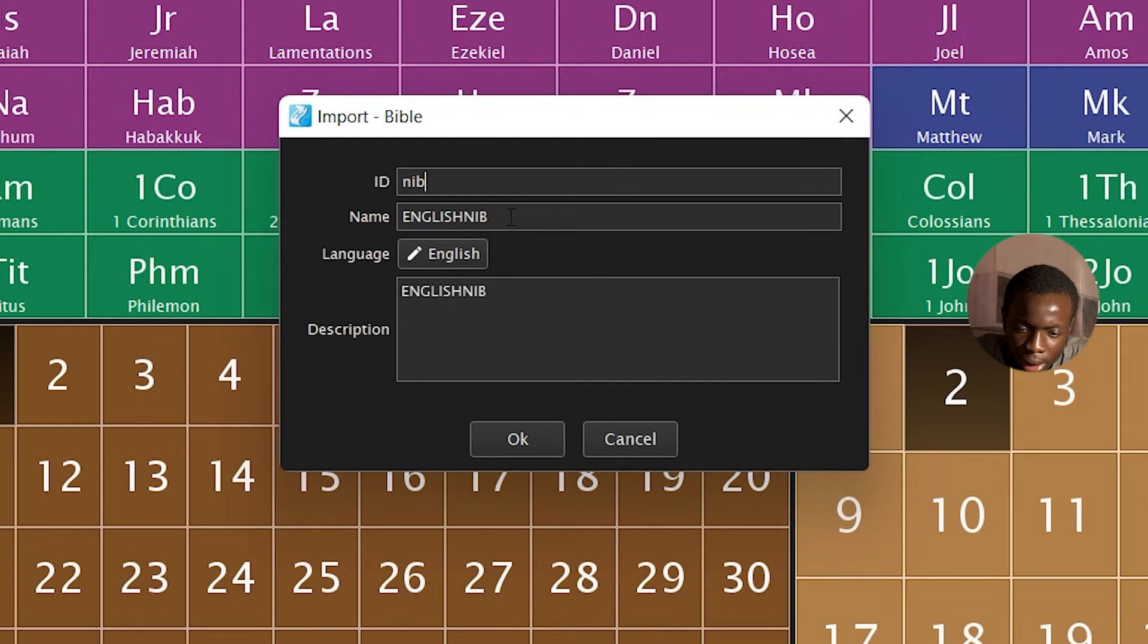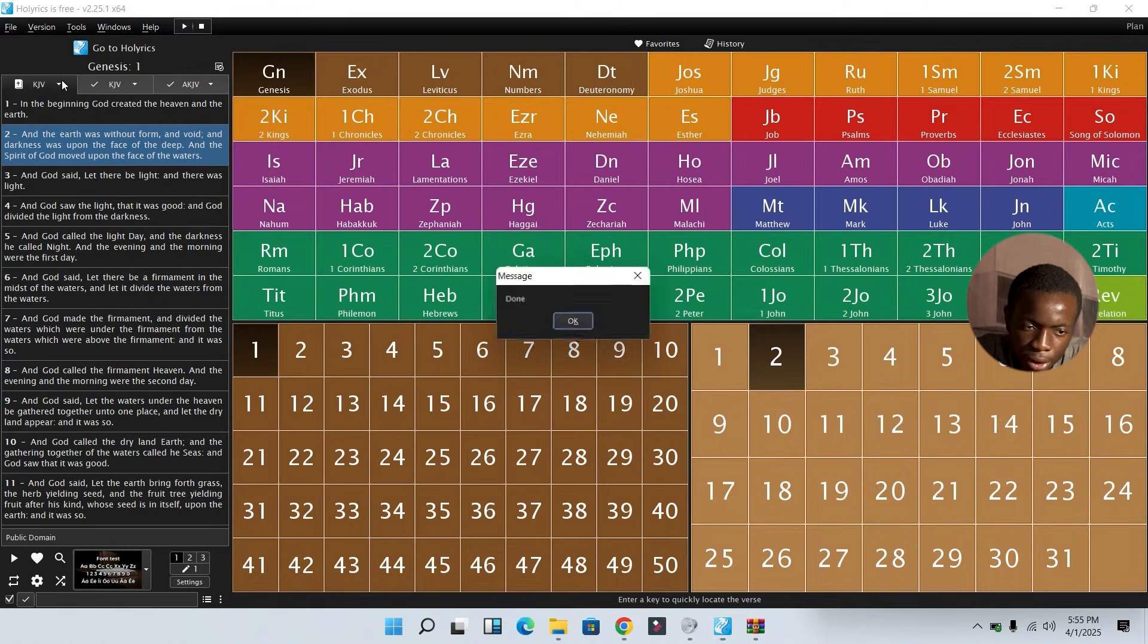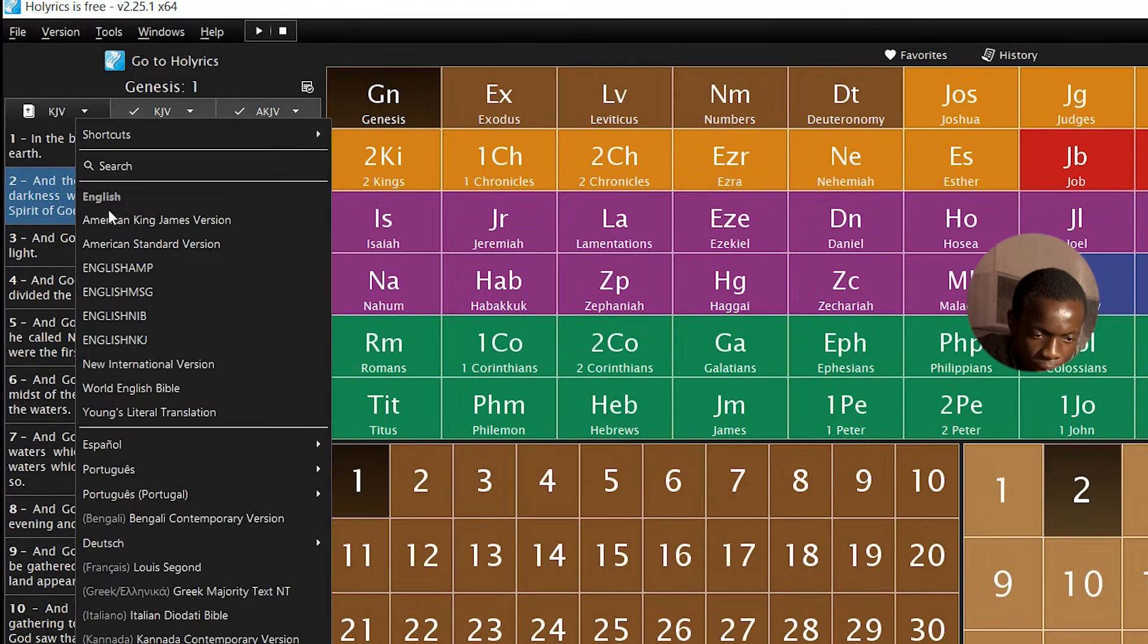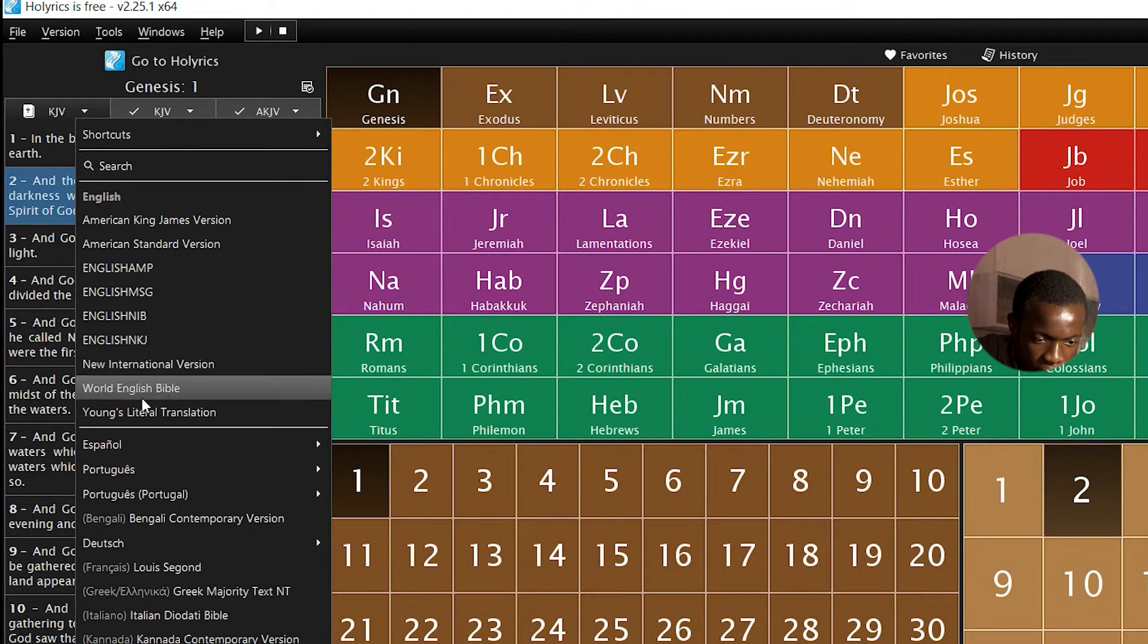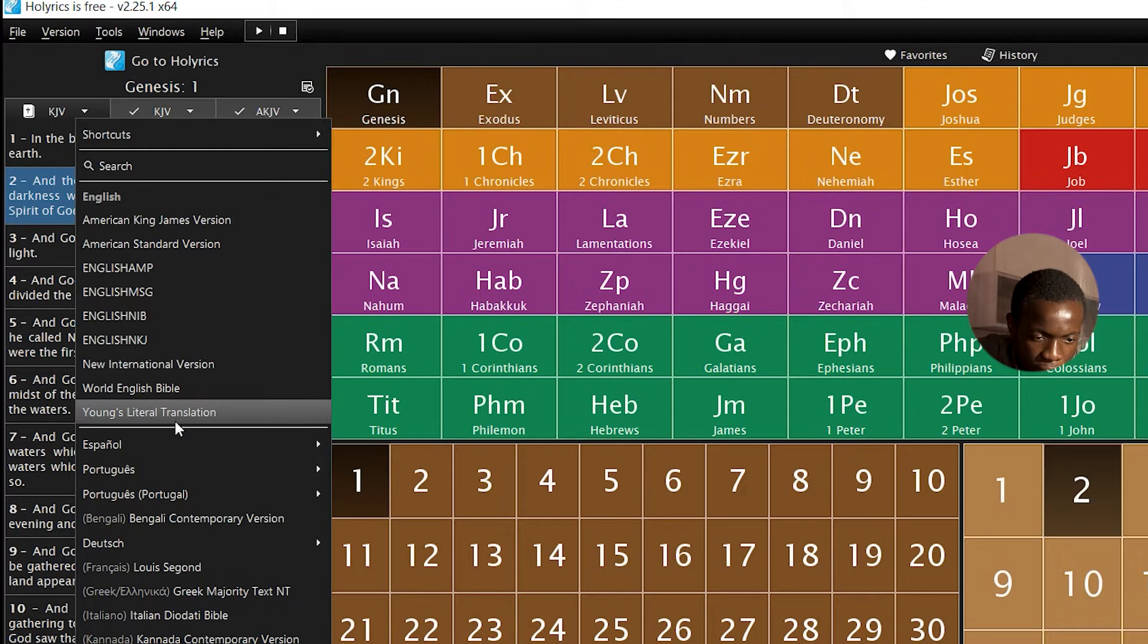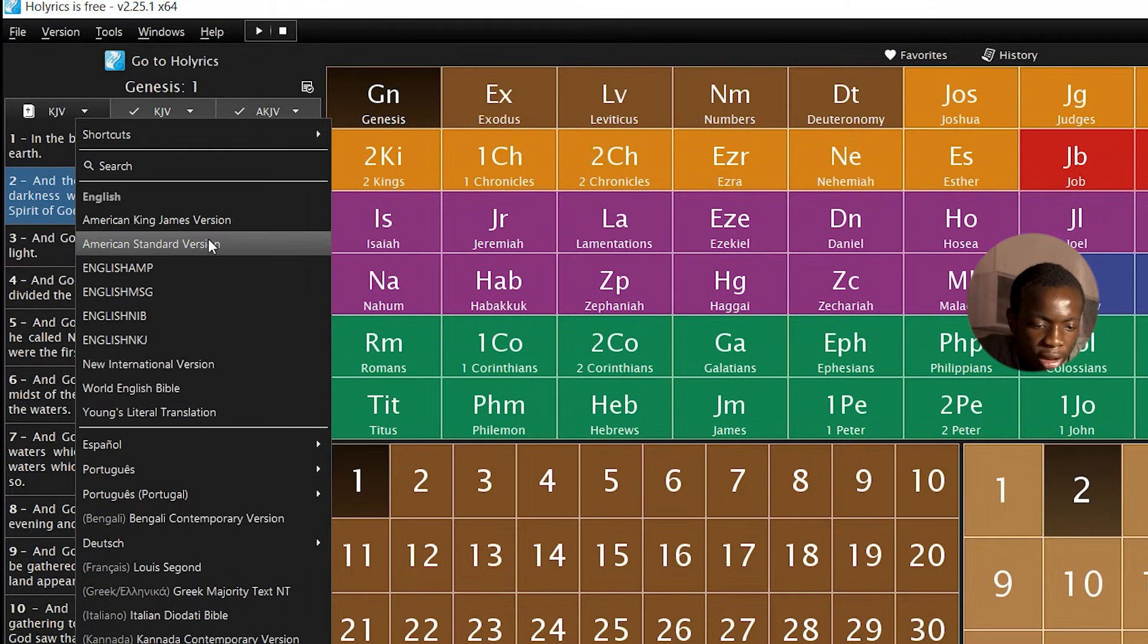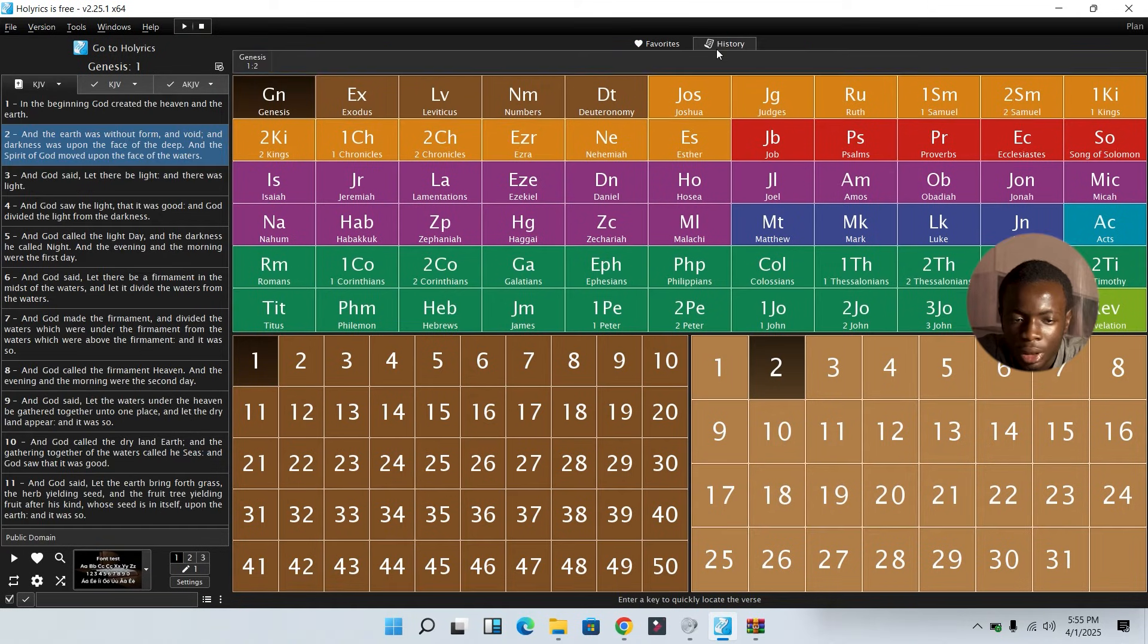I'm going to convert to Versions, Import Zefania XML. Then you can see this one here, NIV. You can see it here. When you want to change the version of the Bible translation, you can come over to here. Then you can see the one we just downloaded here. You can see the main NIV. You can see the Young Literal Translation, World English, American Standard, and so on.